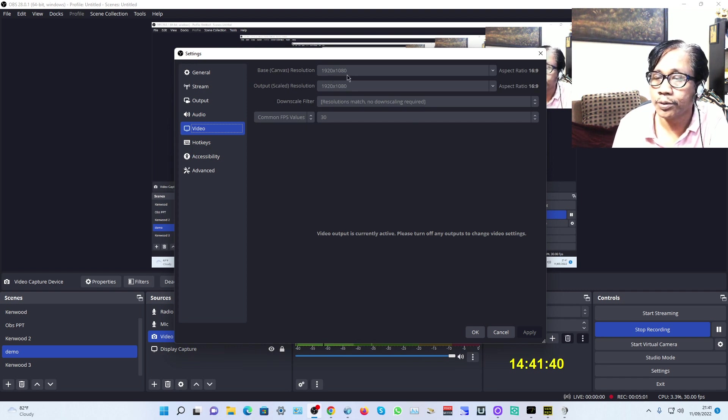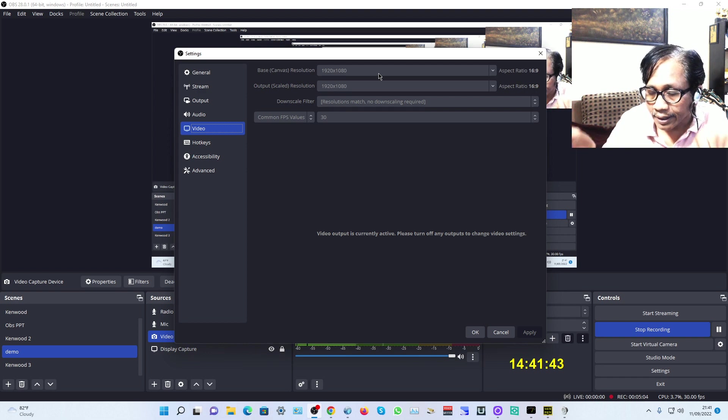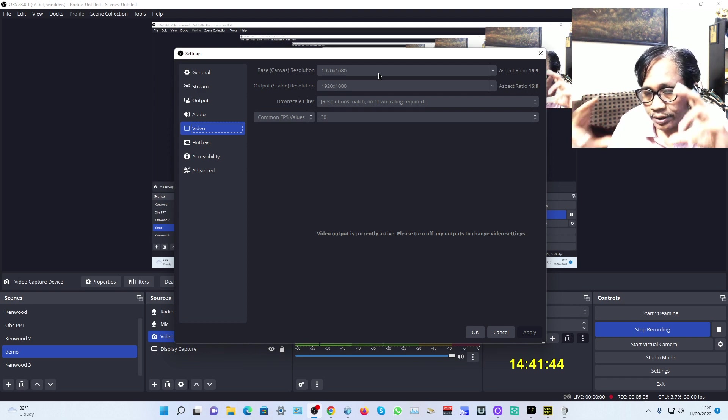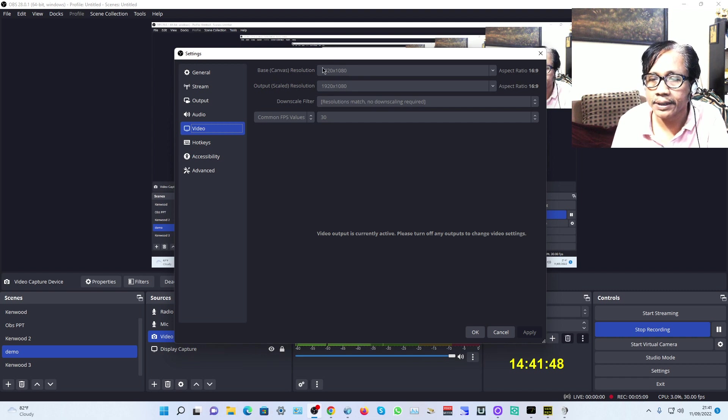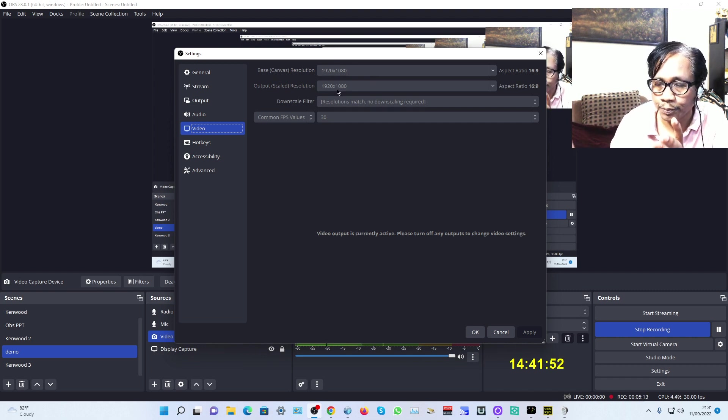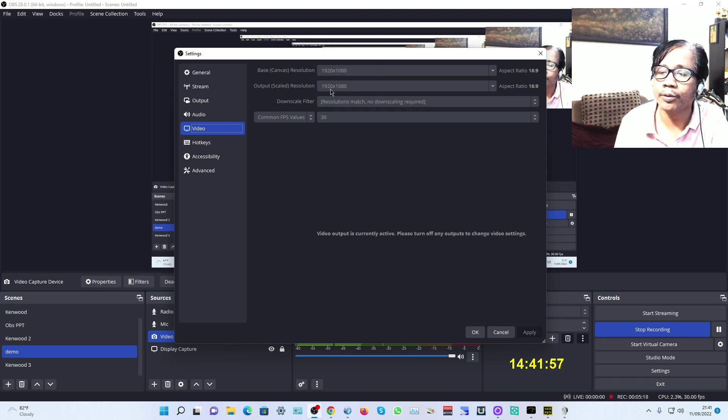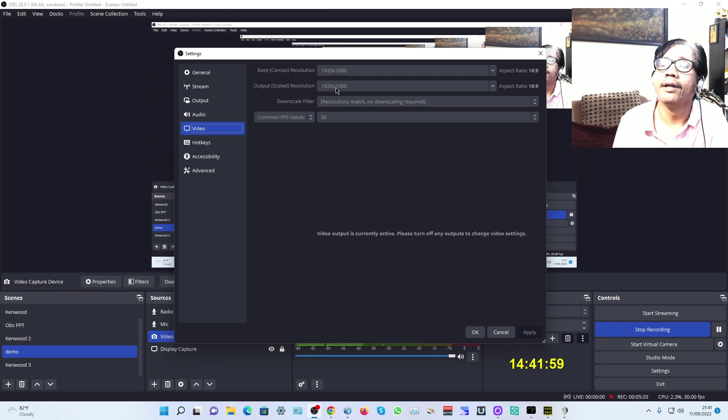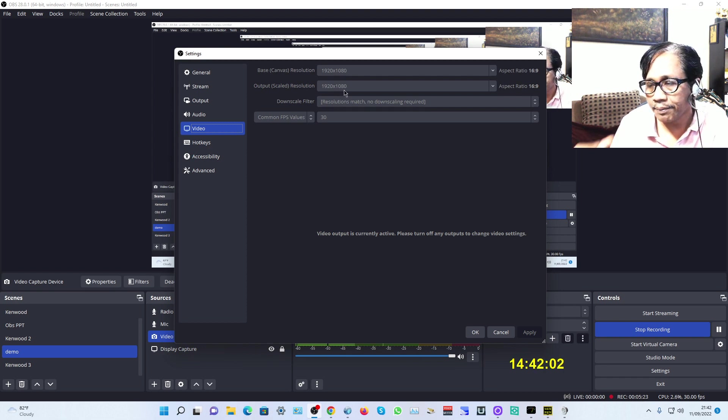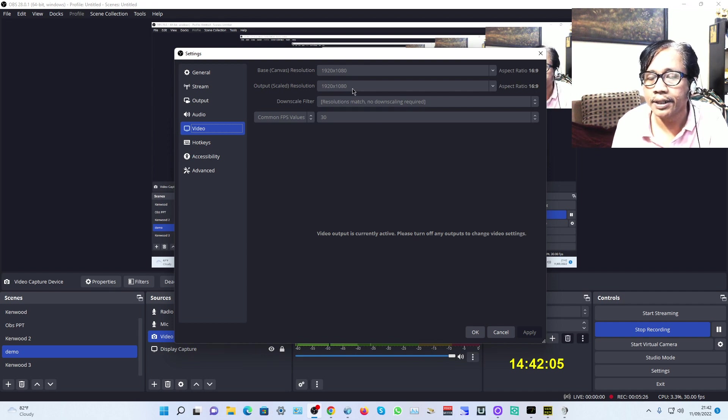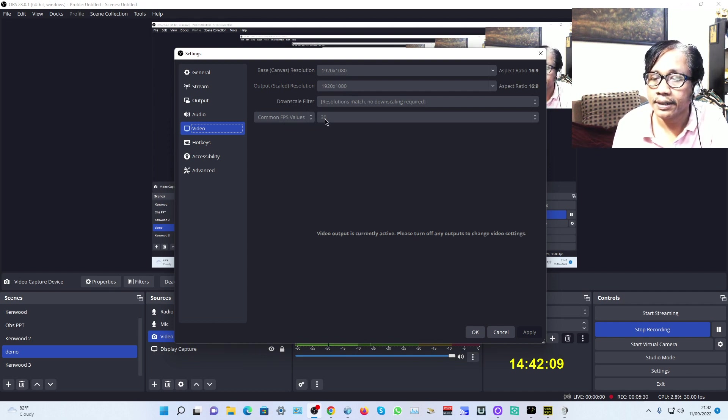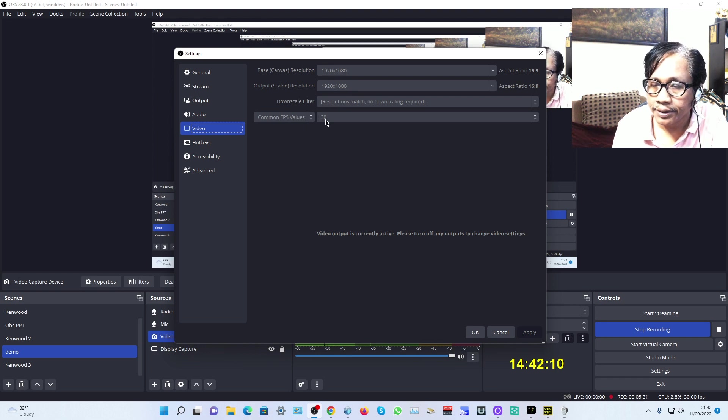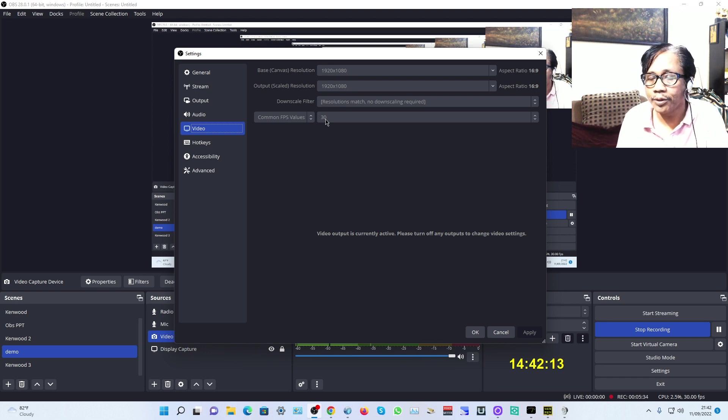Now we go to Video. The base canvas is 1920 by 1080 for your monitor display, and the output resolution for your YouTube or Facebook. I'm using 1920 by 1080, which is almost full HD, high definition.